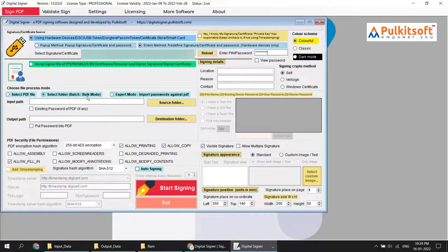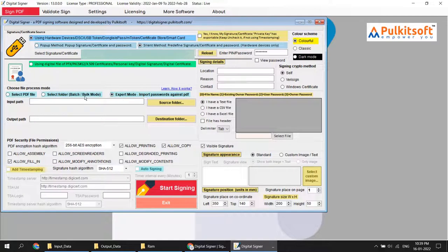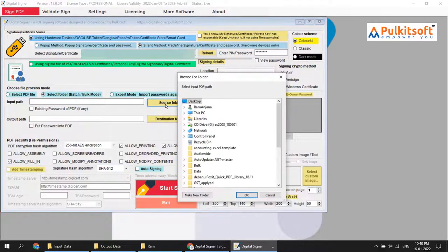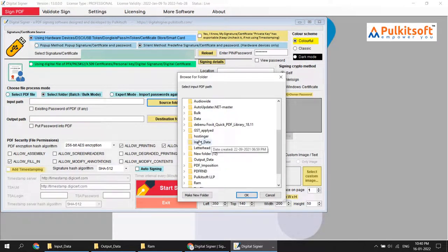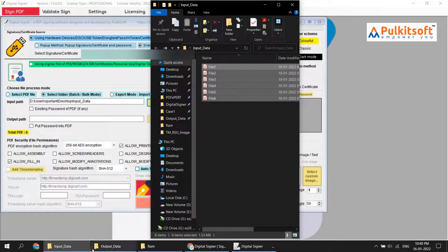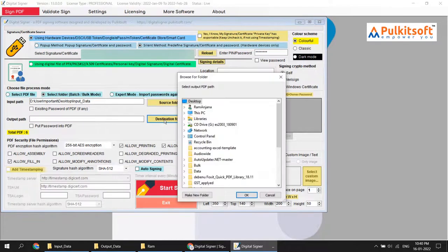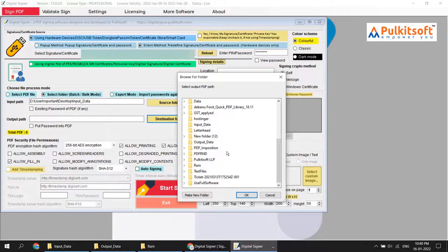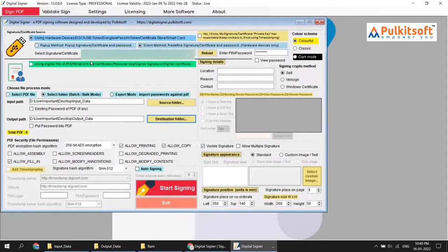One important thing: auto signing only works with batch mode, also called bulk mode. It cannot work with a single PDF file or expert mode — it only works with batch or bulk mode. I'll select the source folder, which is 'input data'. As you can see, I have six files. My destination folder is 'output data'.